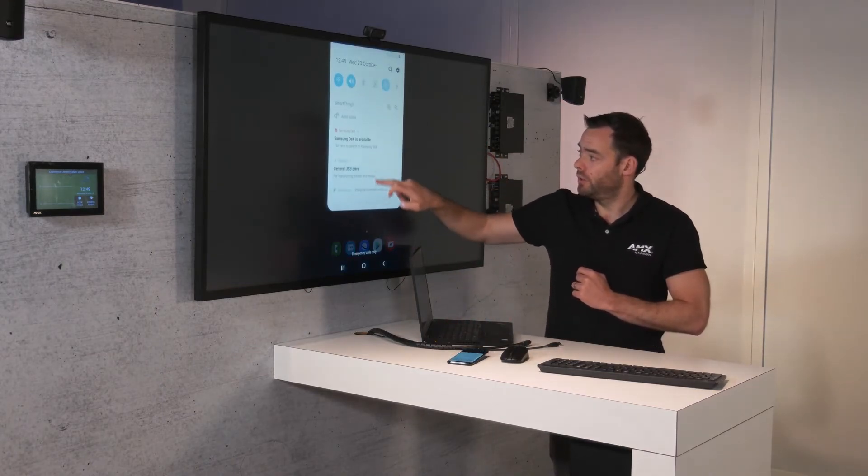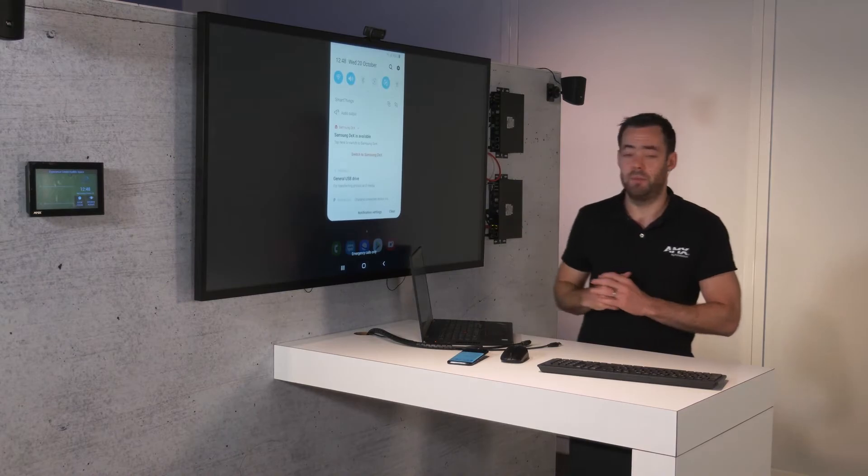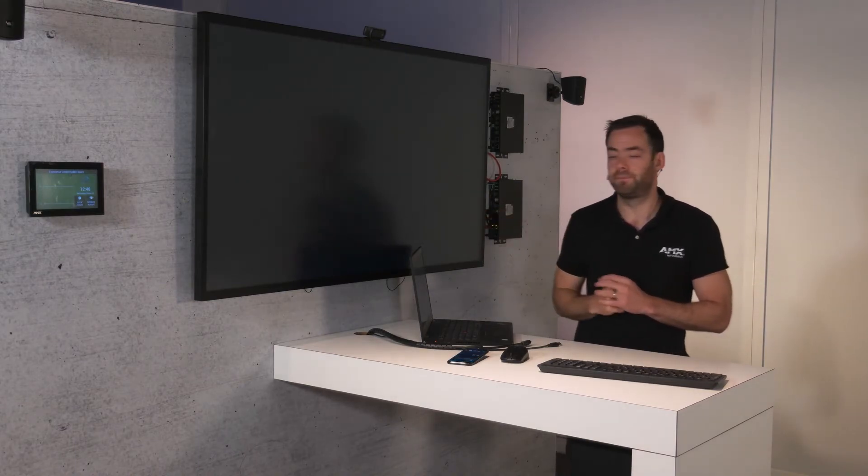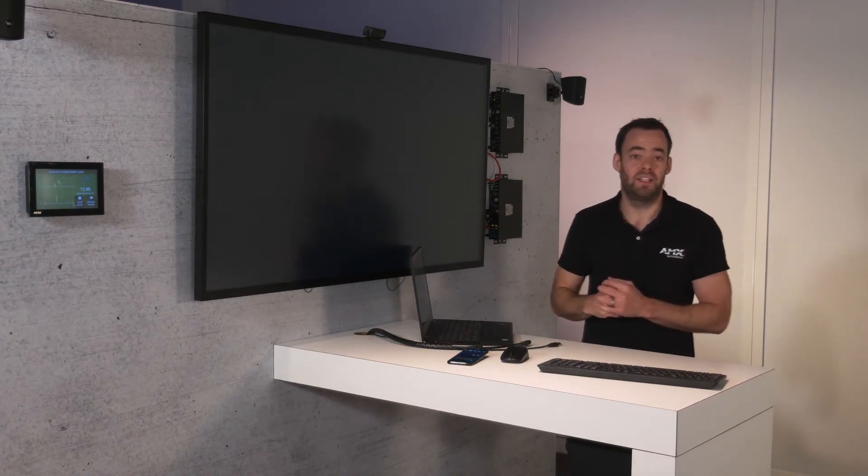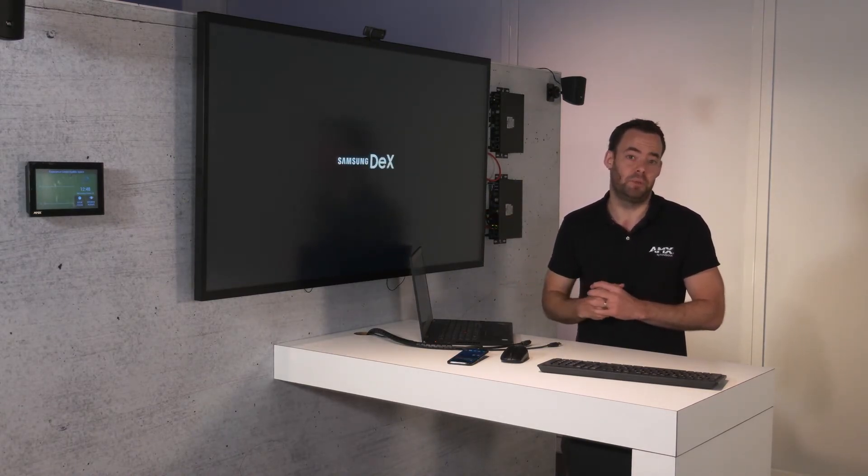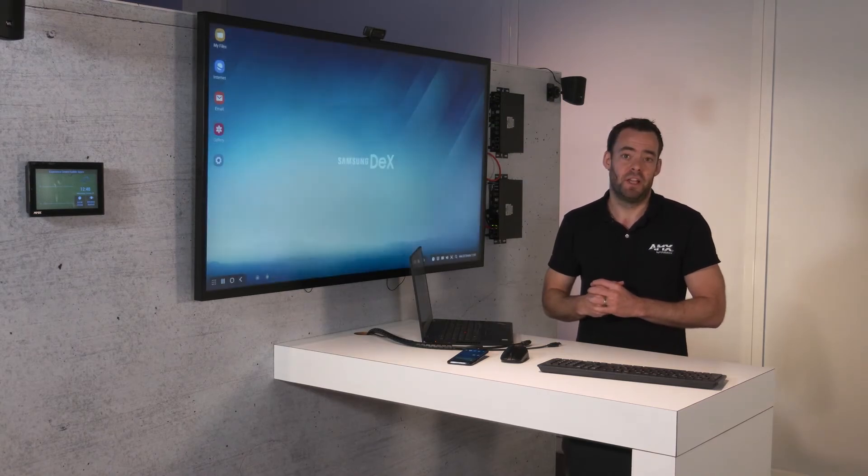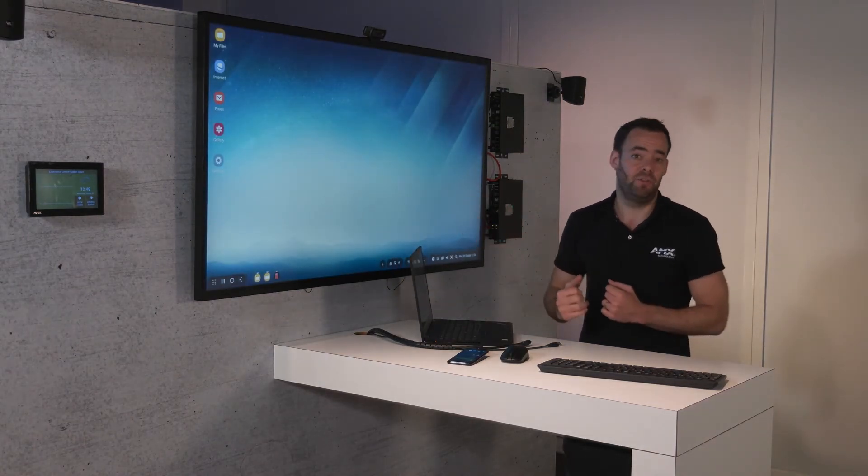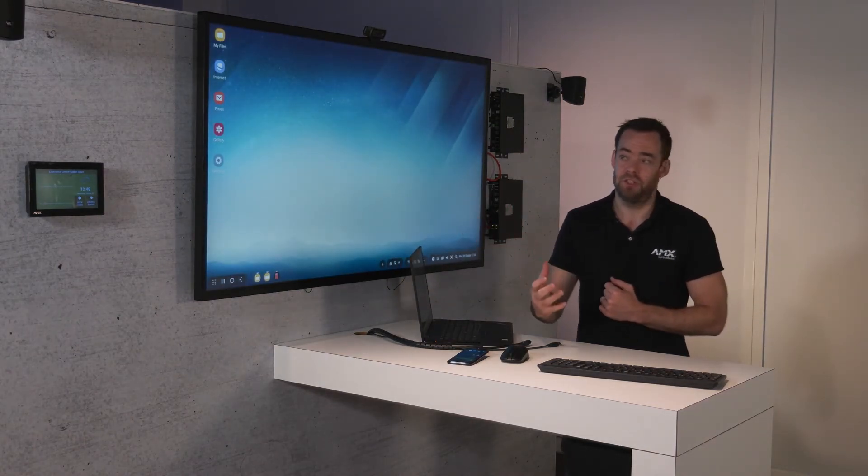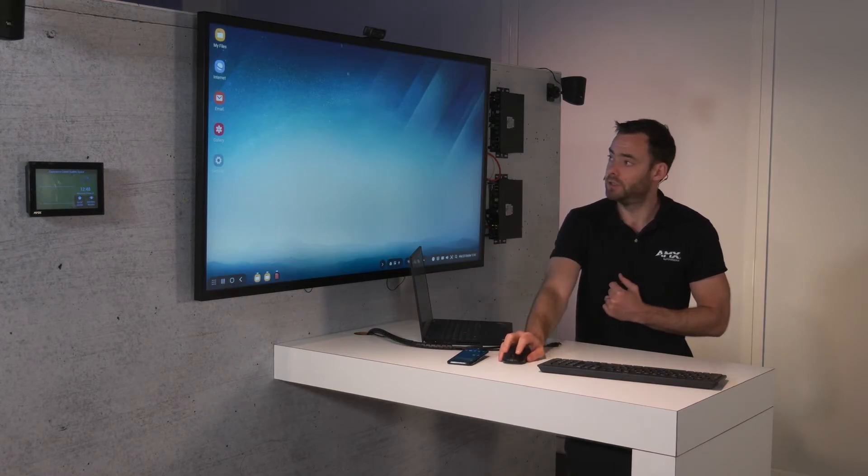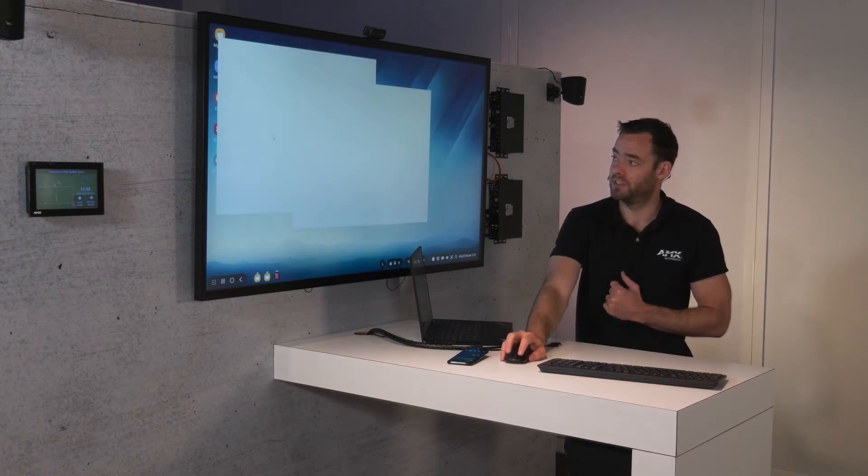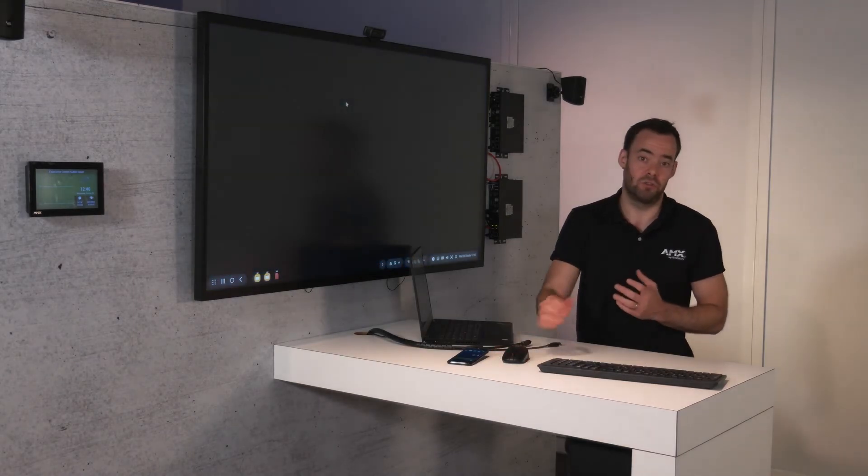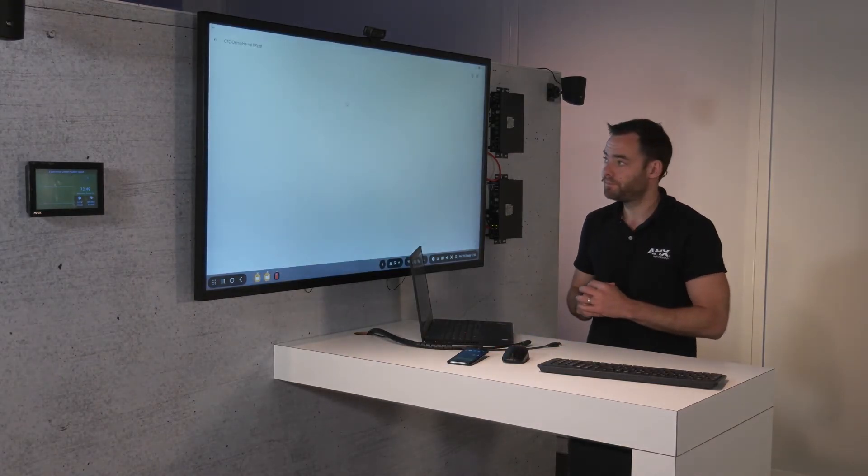I can also enable Samsung Dex mode where I essentially turn my phone into a desktop. This then makes it even easier to view applications, to run presentations. So for example, I can access some files that I may have downloaded, got from my email, or another cloud storage device.